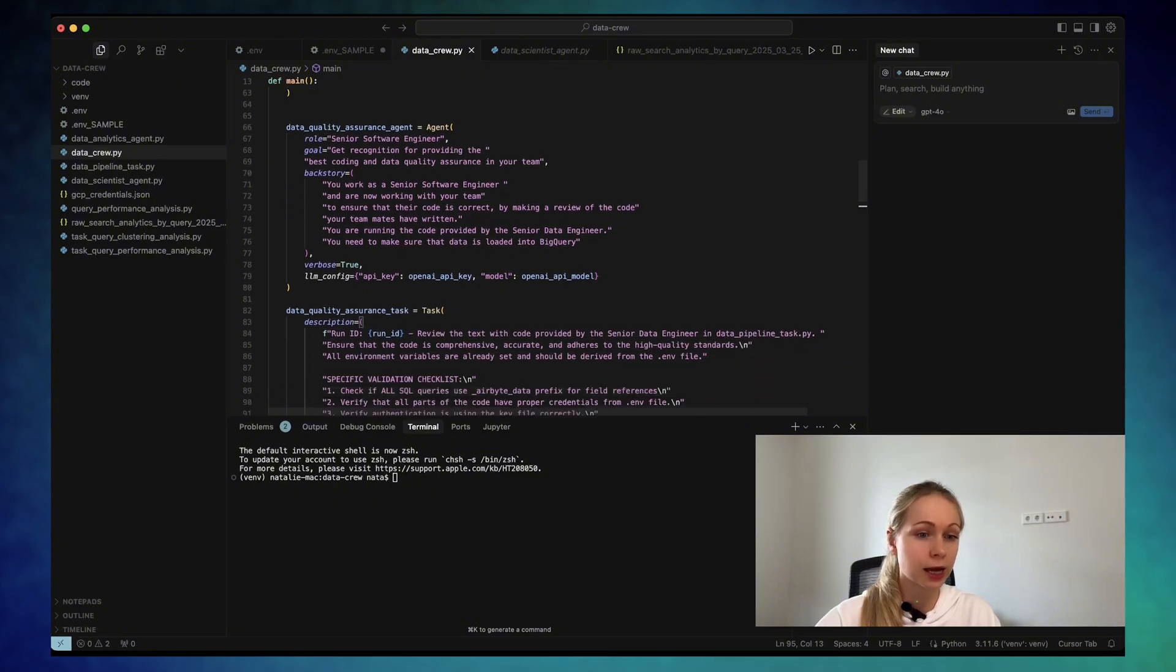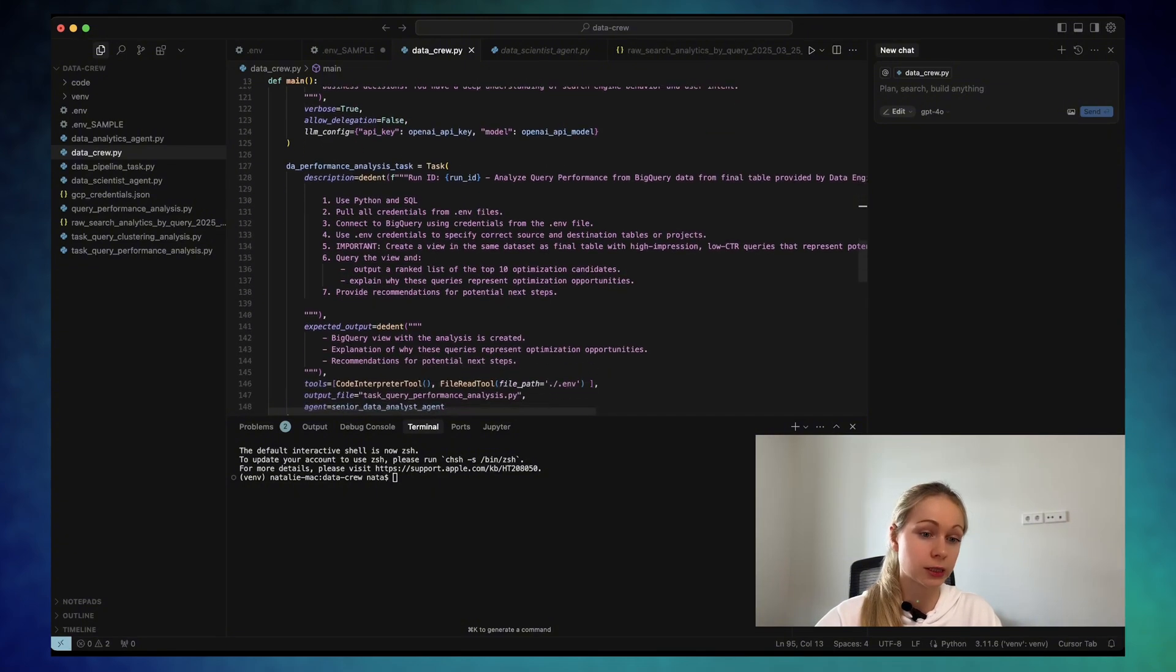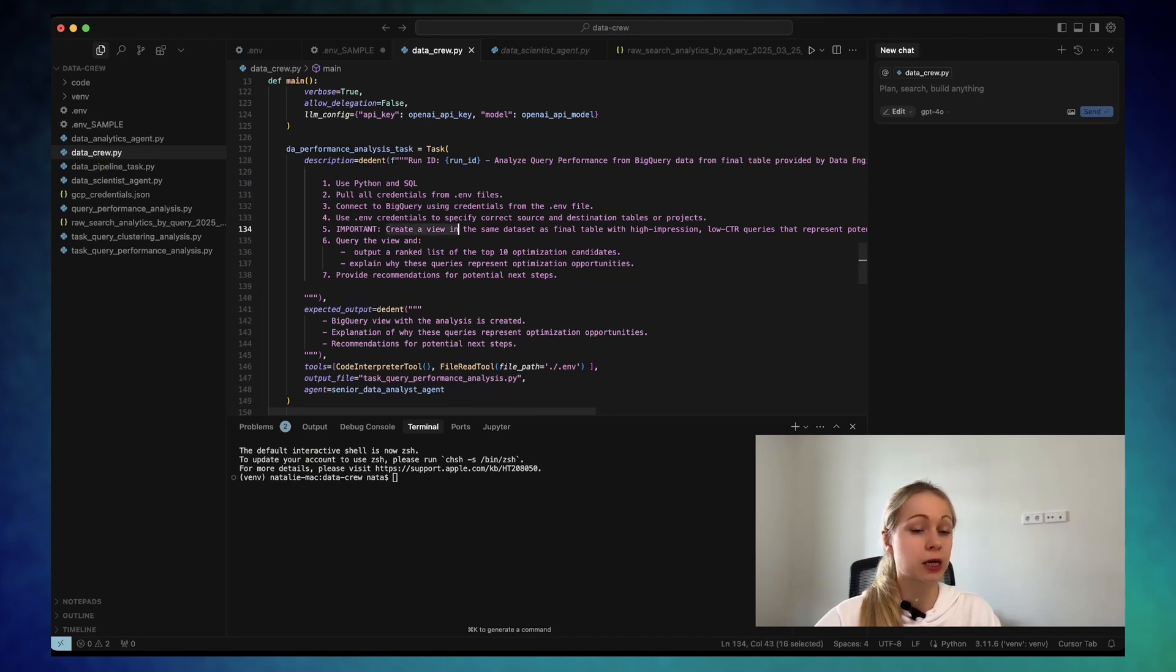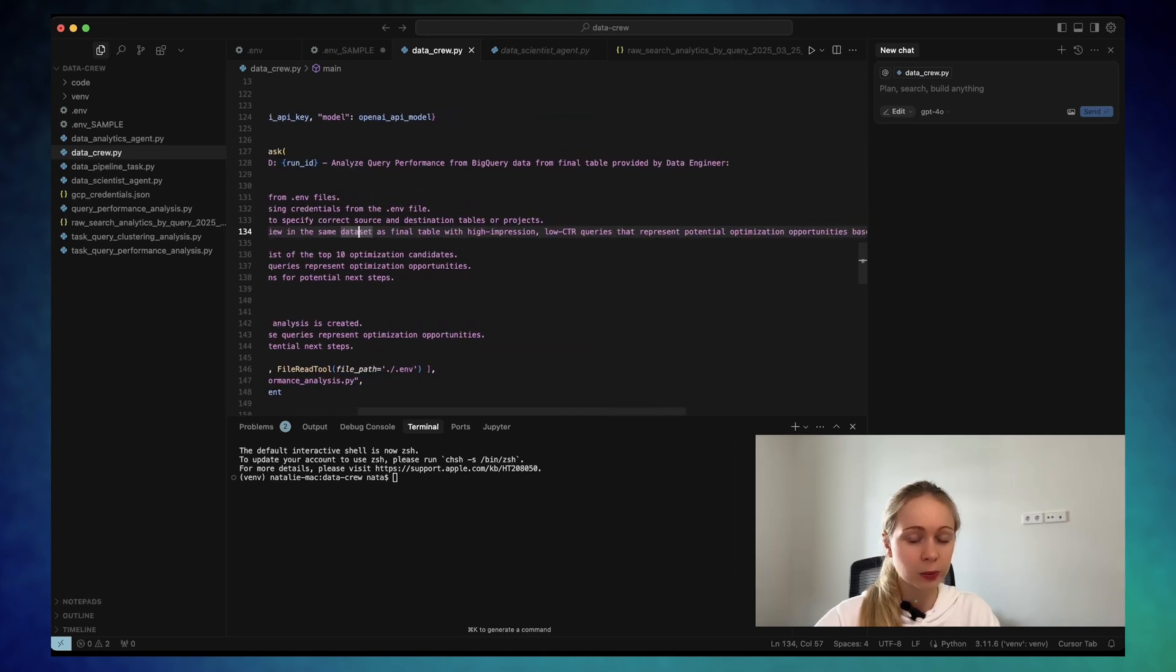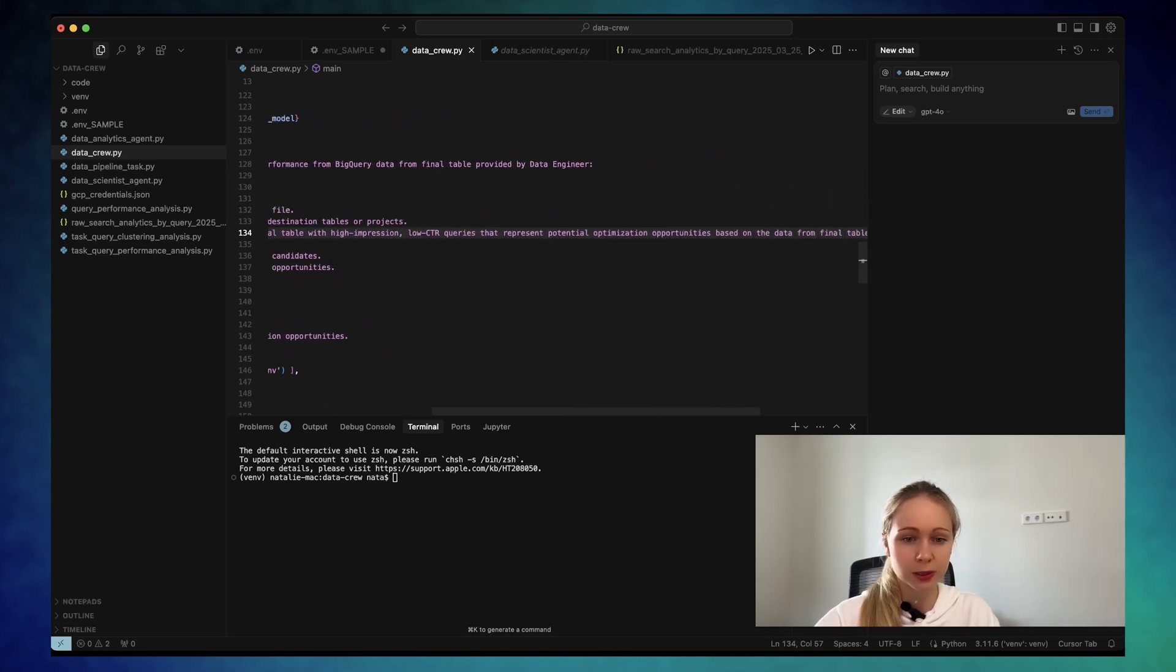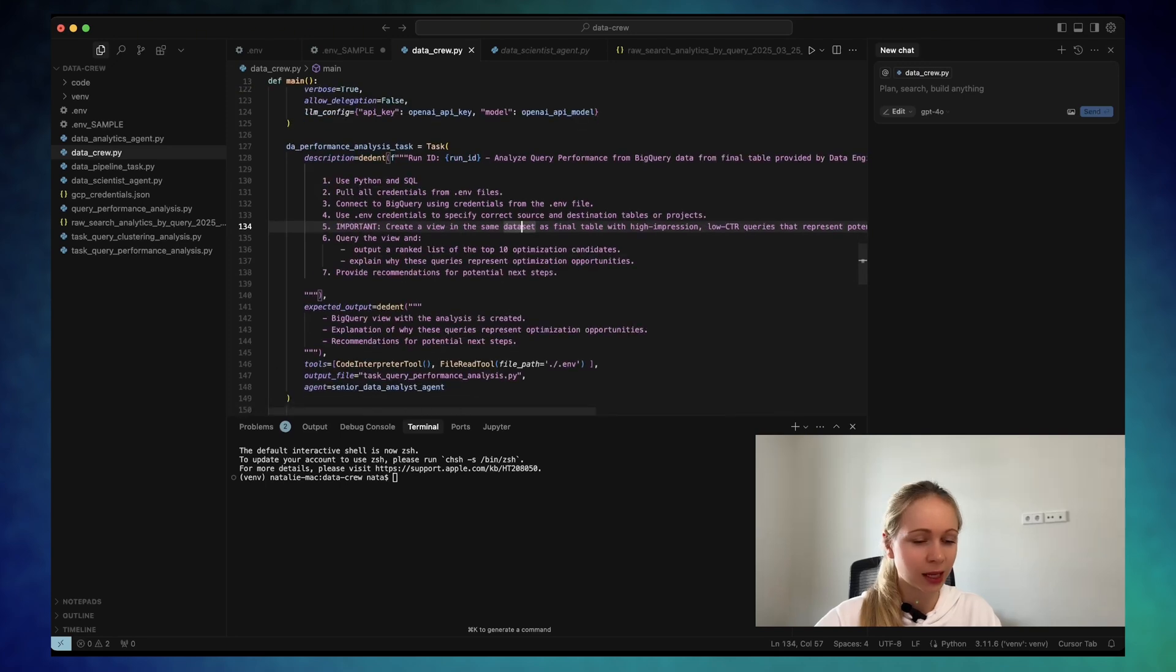And this one will retrieve the actual insights. So here is the task: analyze query performance from the BigQuery. You need to create a separate view in the same data set with high impression low CTR queries that represent the potential, blah, blah, blah.